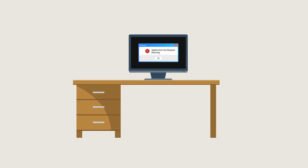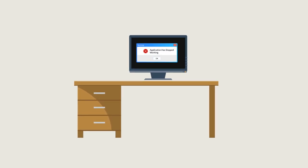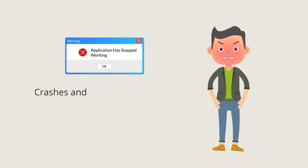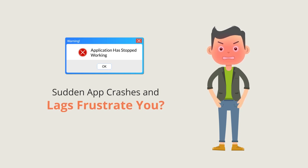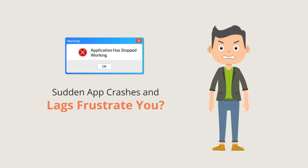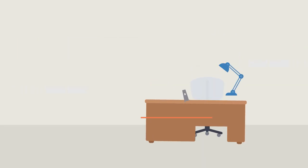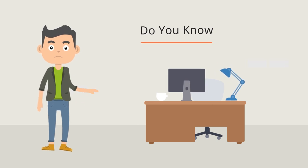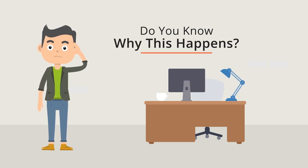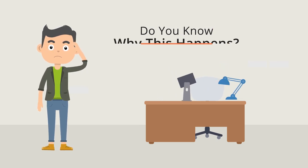Do you often face black screen, visual lag, and app crashes on your PC while doing graphic intensive tasks? You might think this could be a problem with your graphics card hardware.